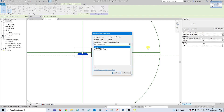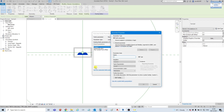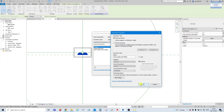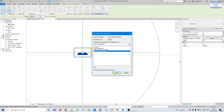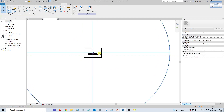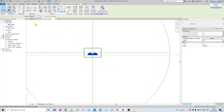So again we will create a new parameter for this one. Again, you can call these parameters whatever you want. Instance parameter, constraint. Select OK, select OK. And select OK before we load this into our project.